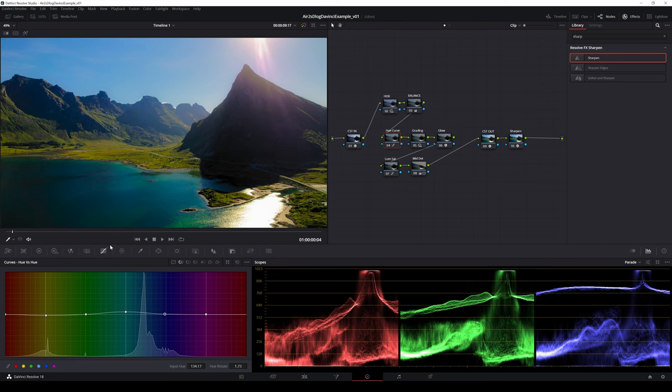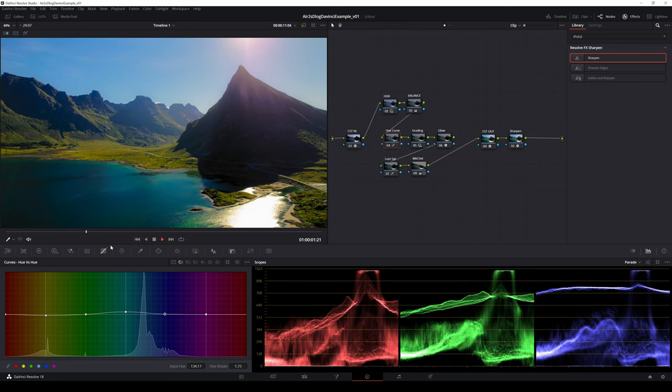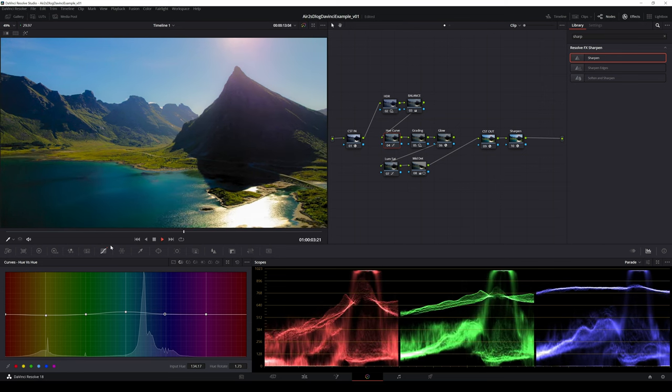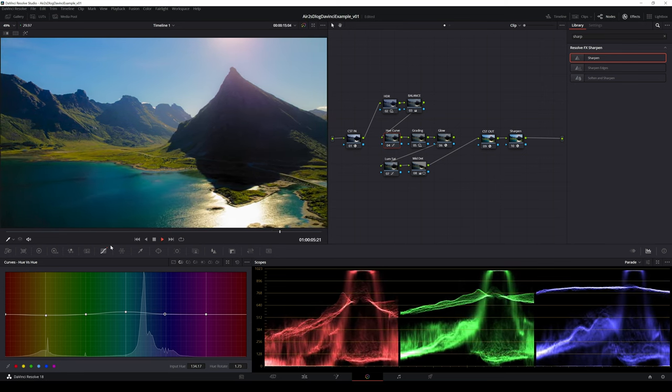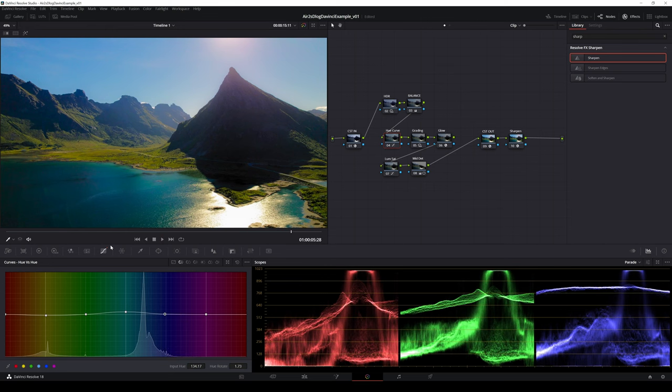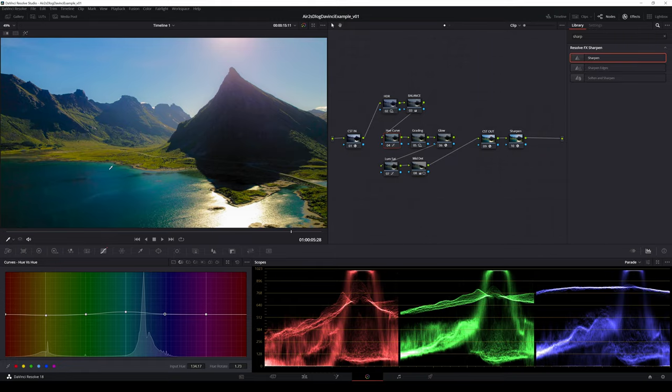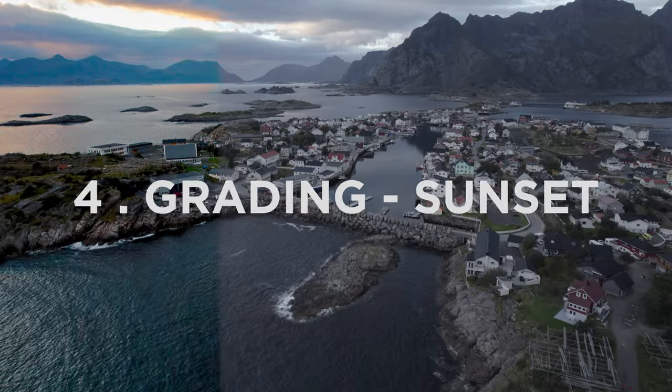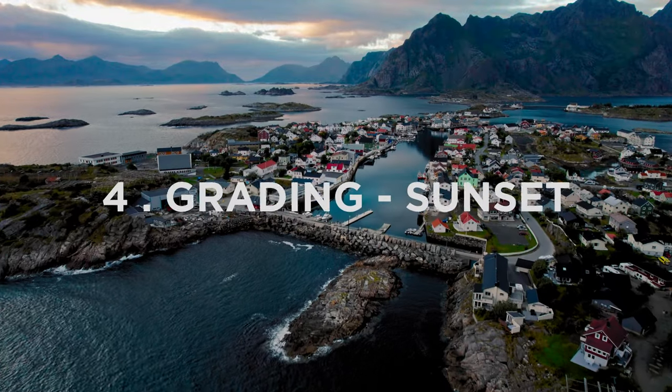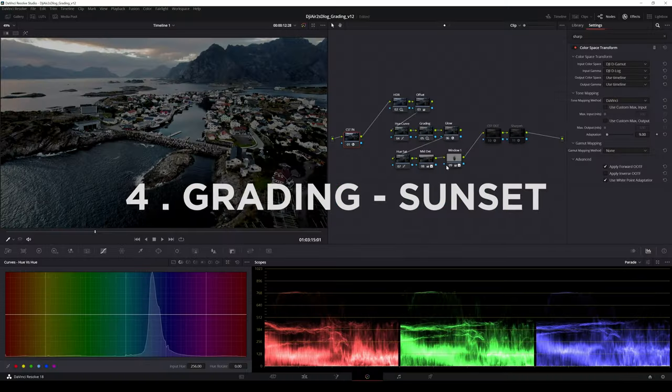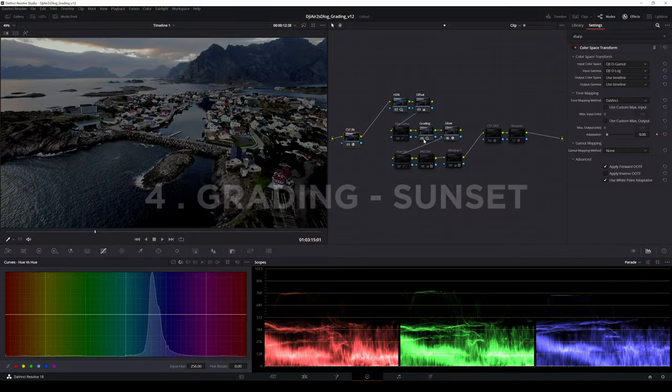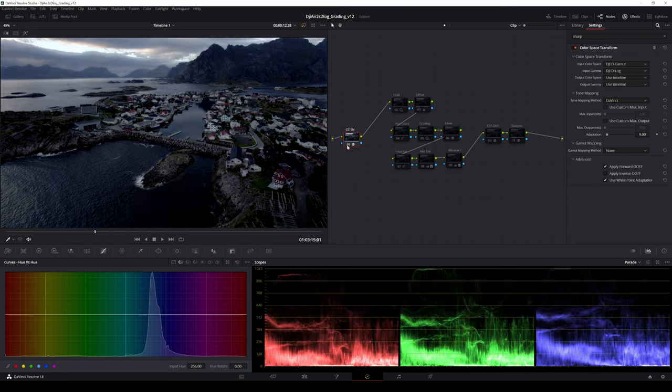Next I will show you how I made the other two grades for different lighting conditions. There will be some additional steps that were not necessary with this clip. I will go through the node graph and adjustments and concentrate on what is different compared to the first grade.